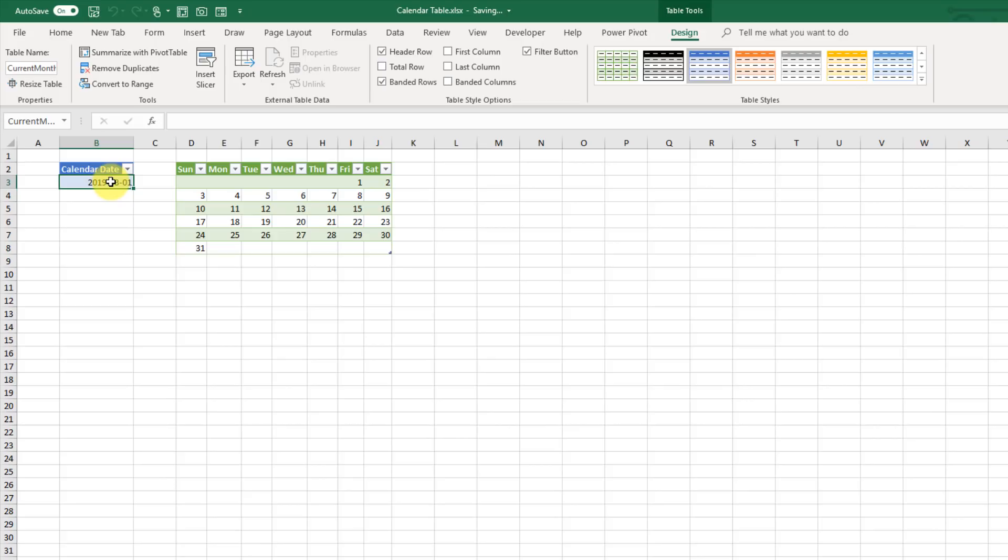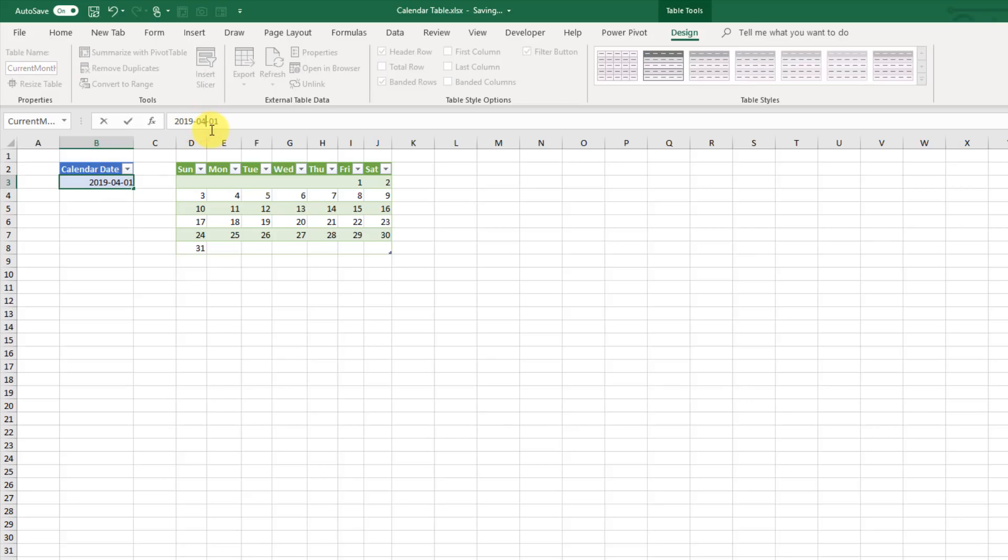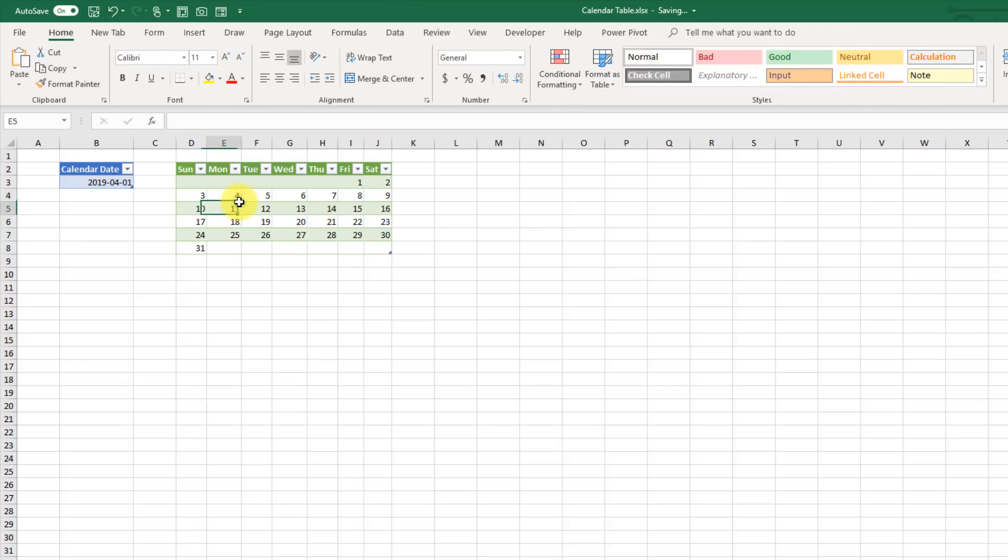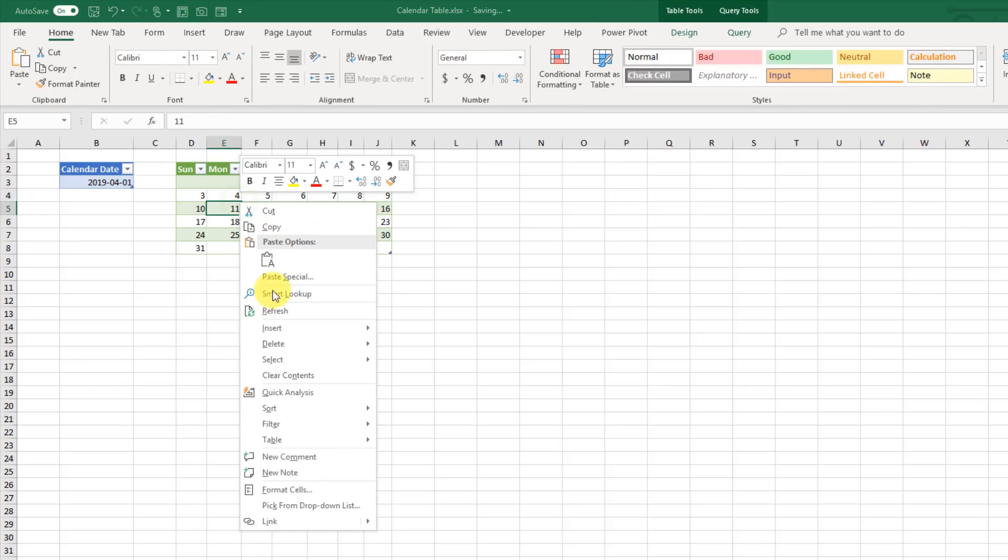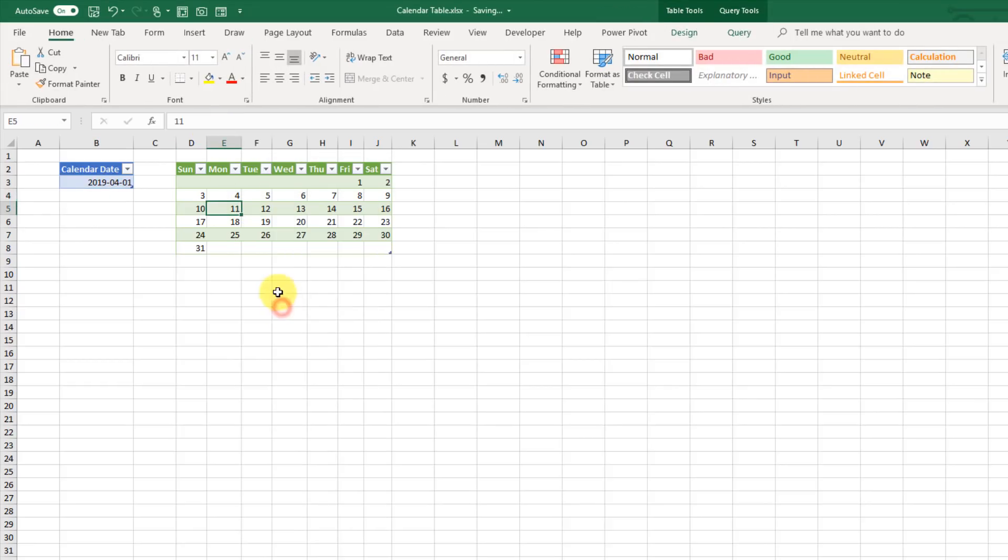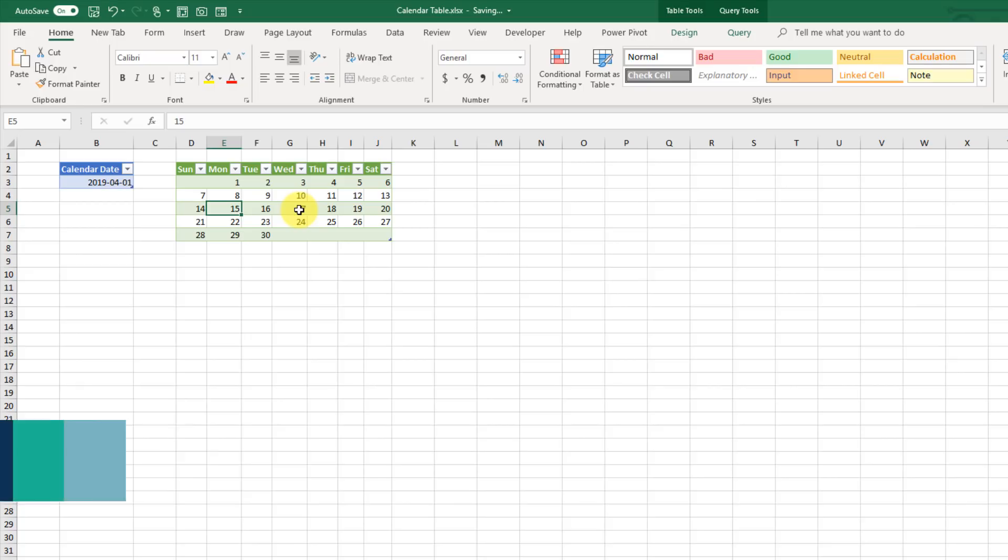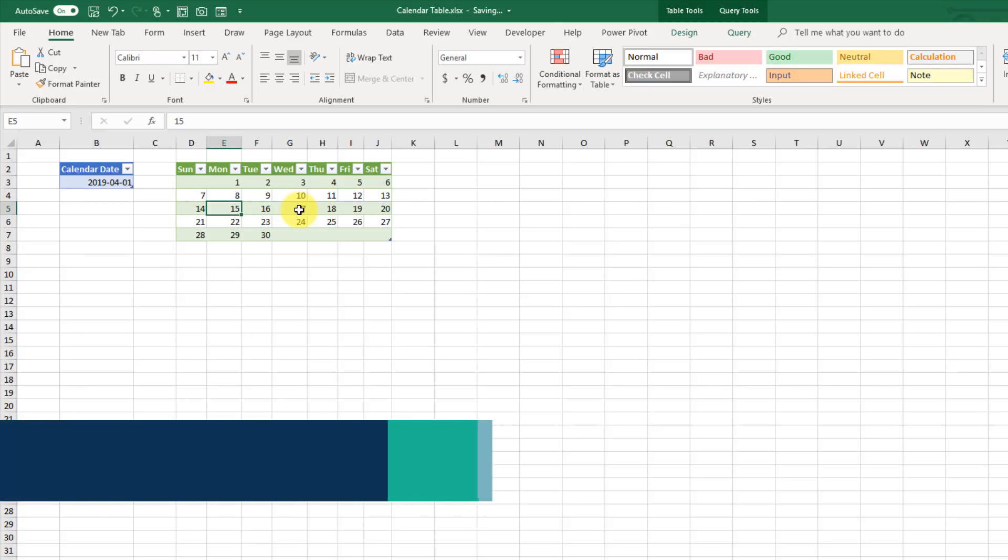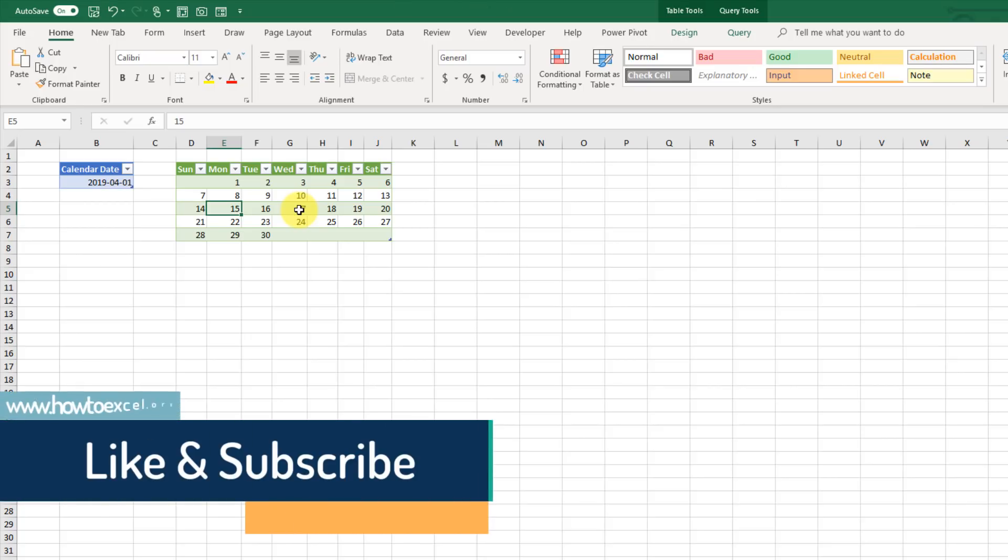It's dynamic. So if we change our date here and maybe change that to the next month, we can right click and refresh this, and we've got our calendar for April now. So that's how we can take a single date and turn it into a calendar table with Power Query.